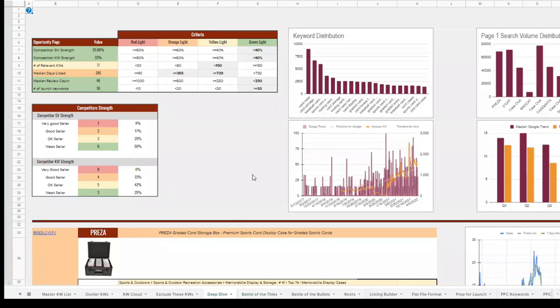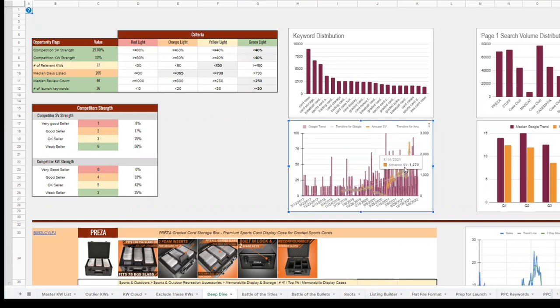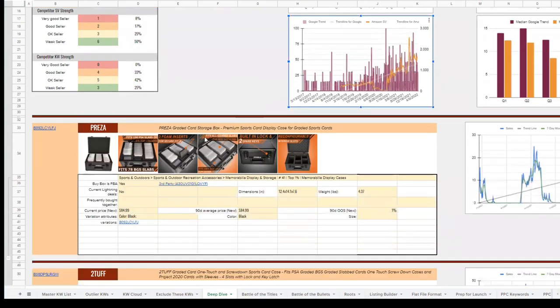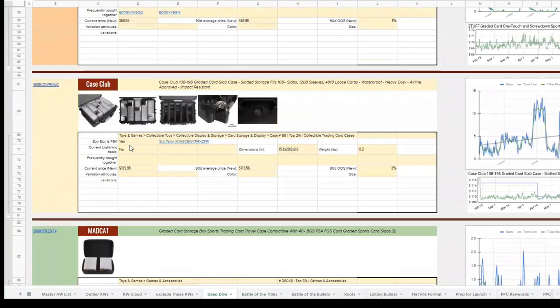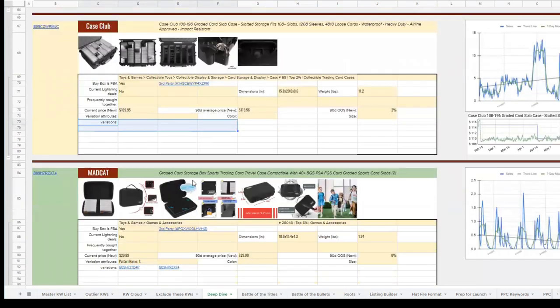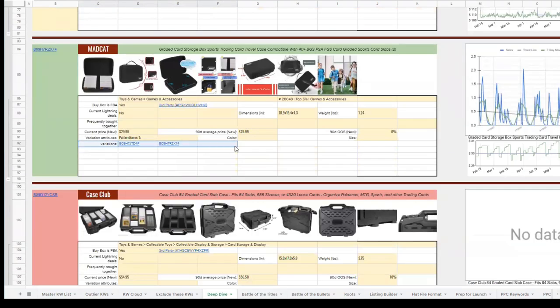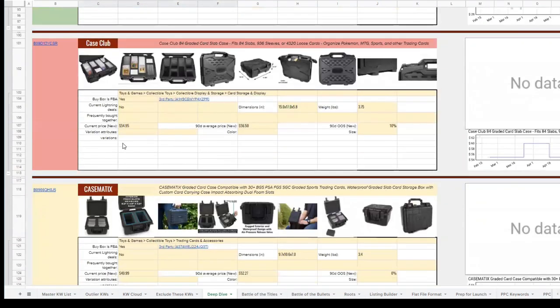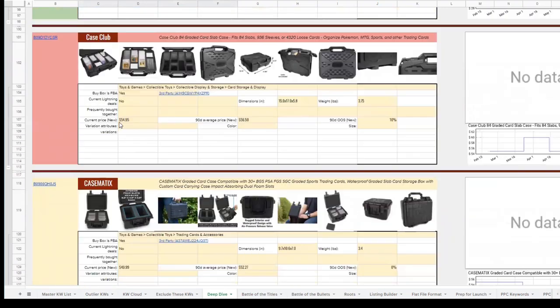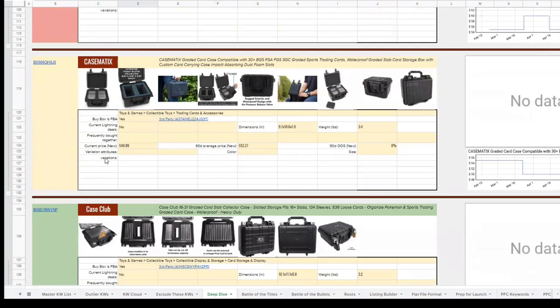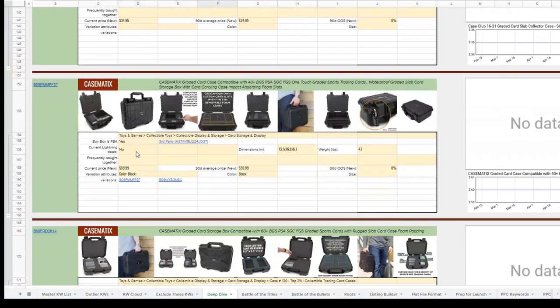Next I'm going to click on deep dive. We're going to look at the search volume trends and the google trends of this niche and you're going to see that there was a major boom in sports cards during COVID and it looks like it's continuing. We're then going to be able to look at all of the competitors, look at their content, how many variations they have and get a lot more data about each competitor and understand if we can do a better job of creating a better listing than our competition has.